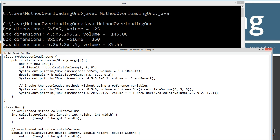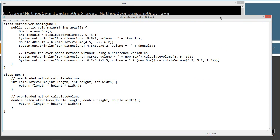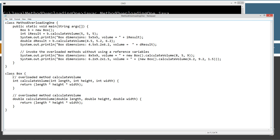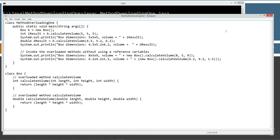8 times 5 is 40 times 9, that's definitely 360 — and the final one with parentheses also worked: 6.2 times 9.2 times 1.5 volume equals 85.56. Here's one overloaded method and here's another overloaded method — same name, different signature. The return type has absolutely nothing to do with how an overloaded method works; those just happen to be different data types in this particular scenario.